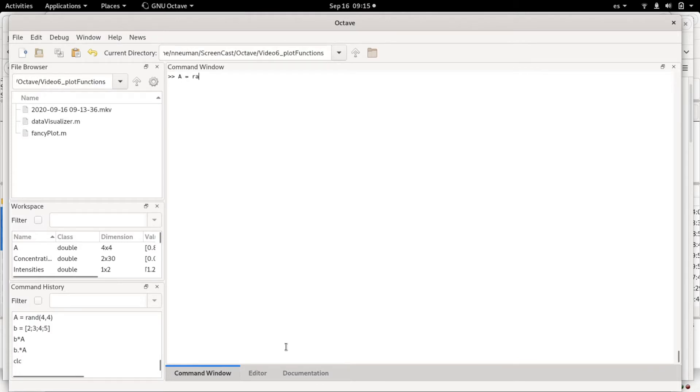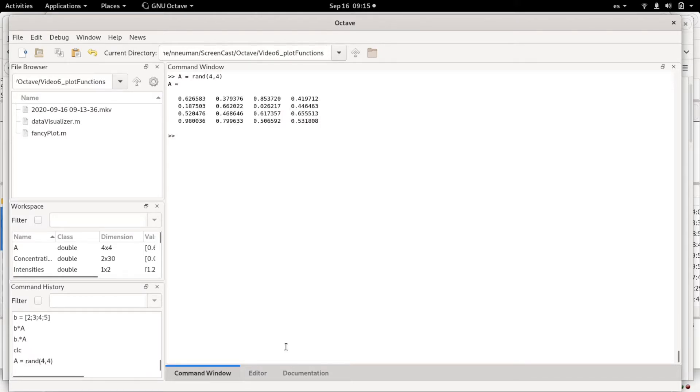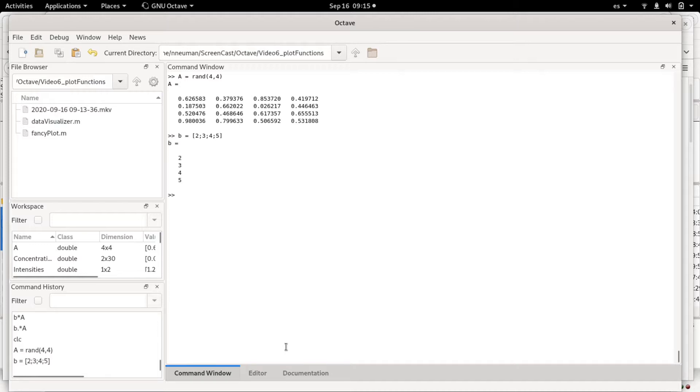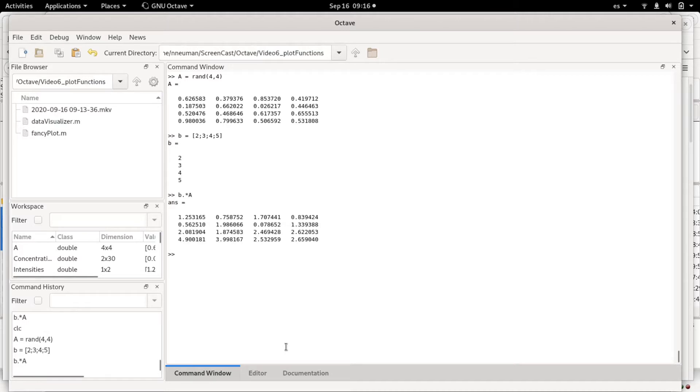For example, if you want to multiply a matrix, let's say a four by four matrix of random numbers by a vector—let's say this is a four element column vector—the way to do this broadcasting operation is simple to request an element-wise multiplication of b times a.